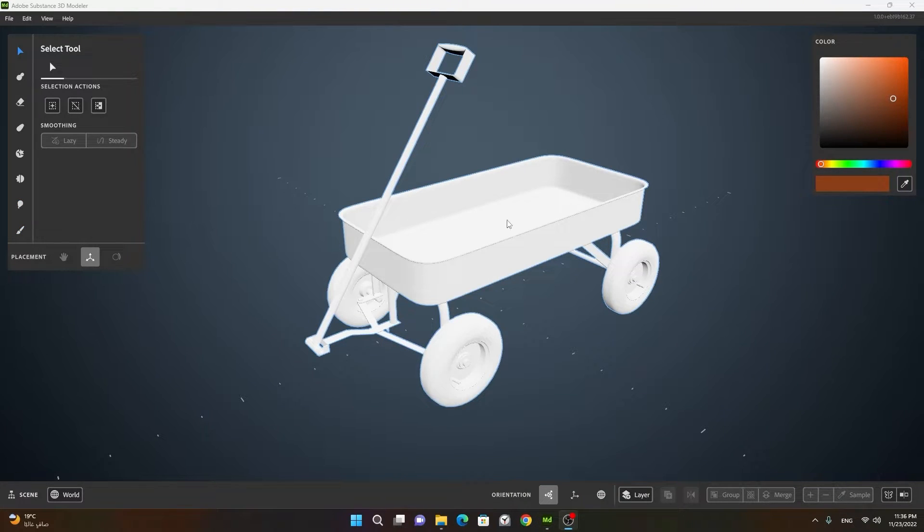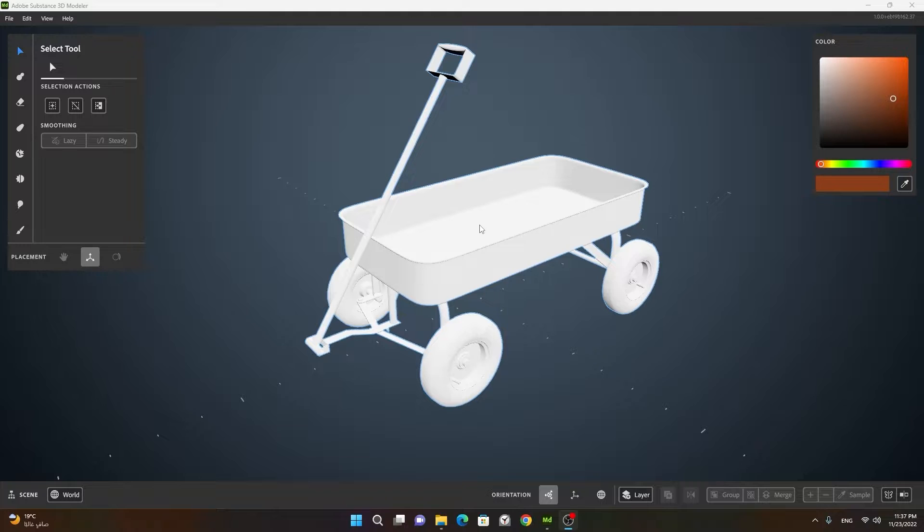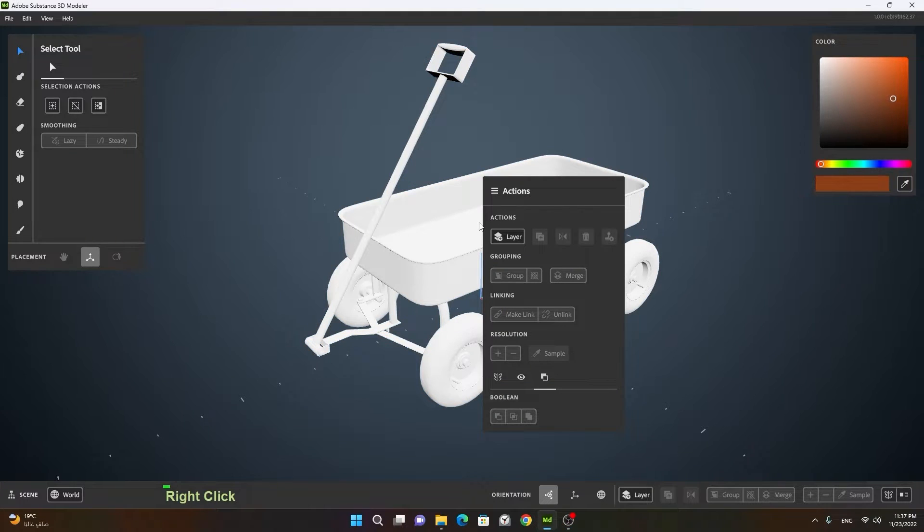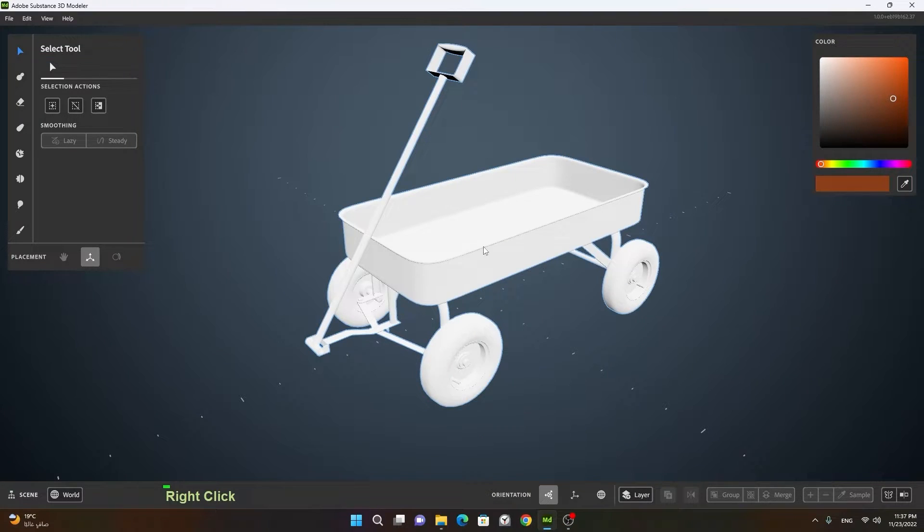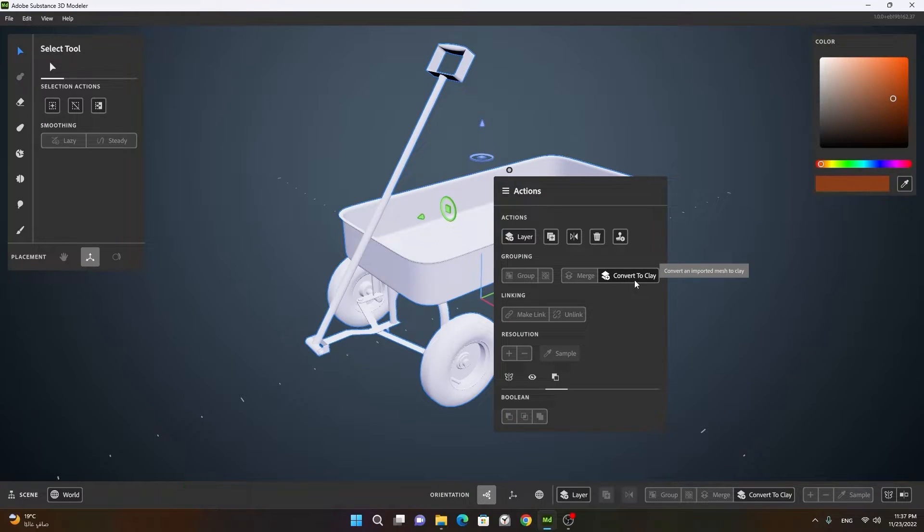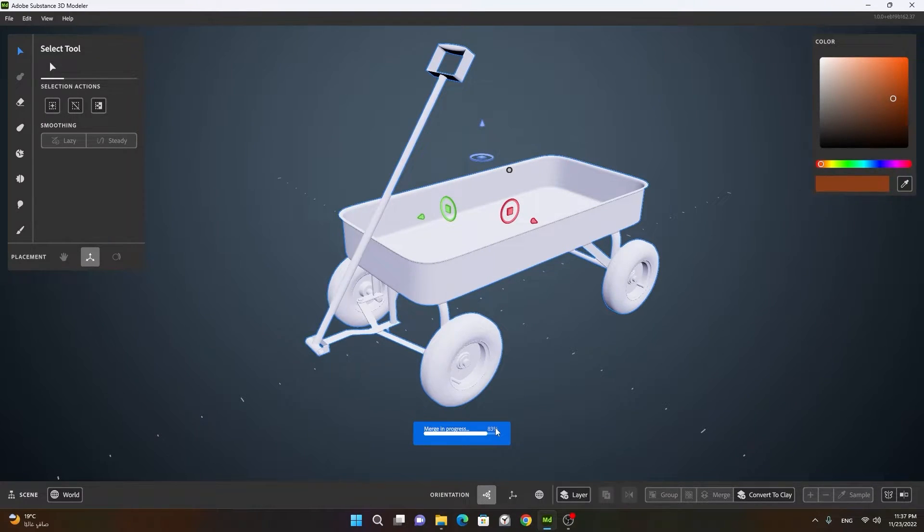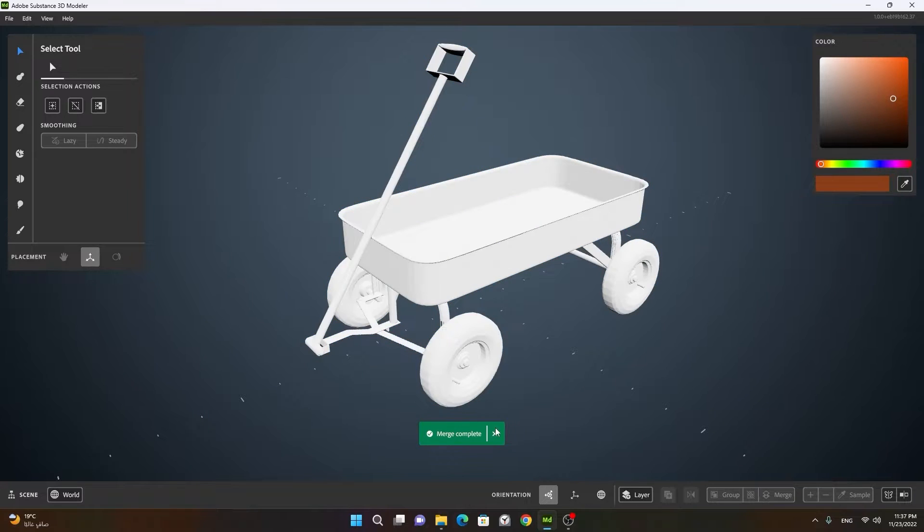The reason is that because this is not a clay, it's a mesh. So you have to first convert this mesh into a clay. To do that, you can right click on it, select it, right click on it, and then click on convert to clay. And as soon it will be converted, you can start modeling on it.